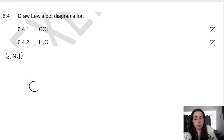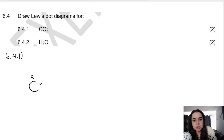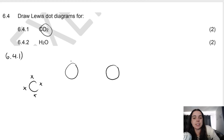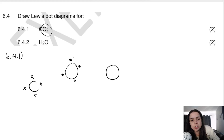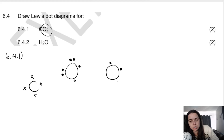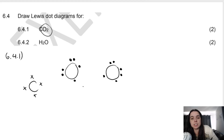To draw the Lewis dot diagrams: carbon has four valence electrons, so we place four dots around it — one, two, three, four. We have two oxygens, each with six valence electrons — place six dots around each oxygen, one on each side first, then pair up the remaining: five, six. That gives us the individual Lewis dot diagrams for each atom, which helps us see how to get to the final answer.